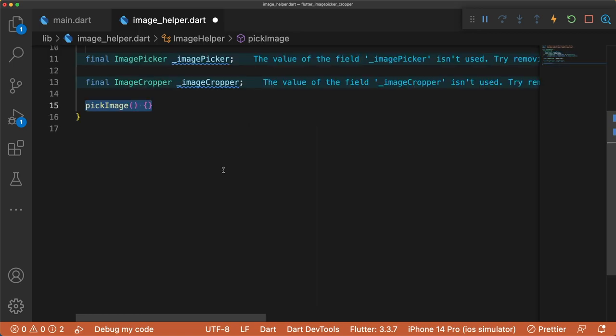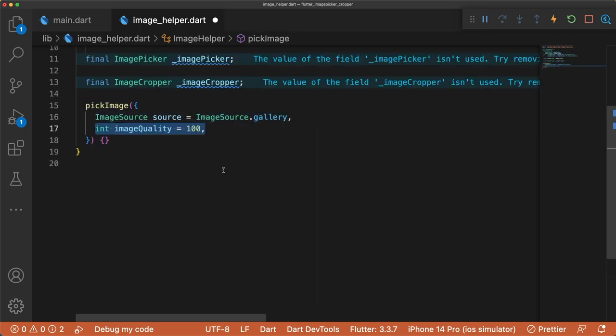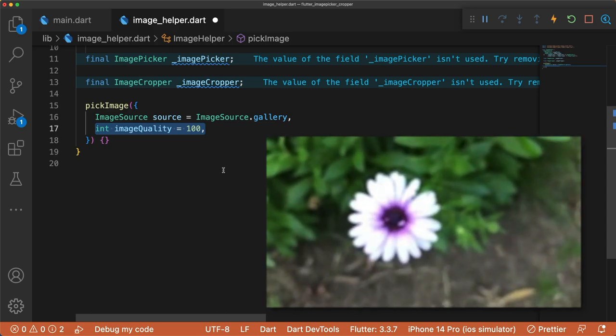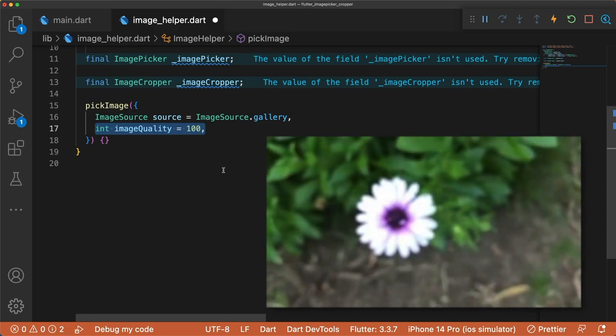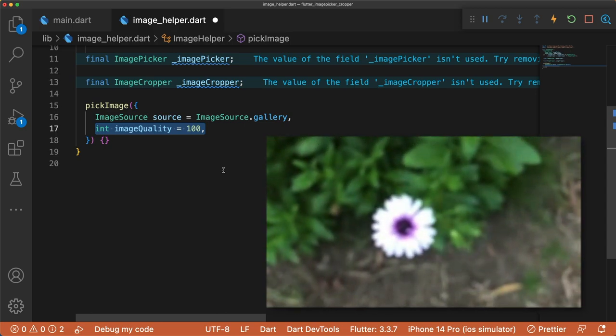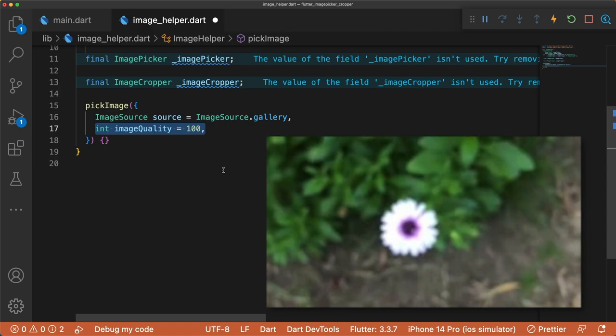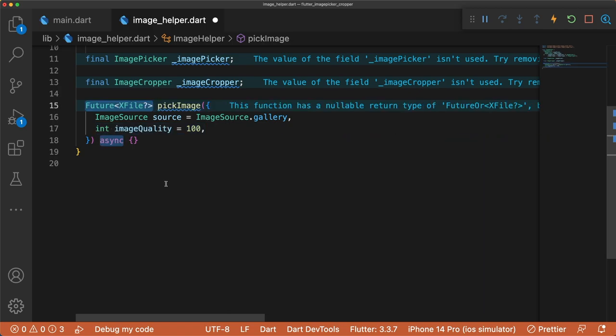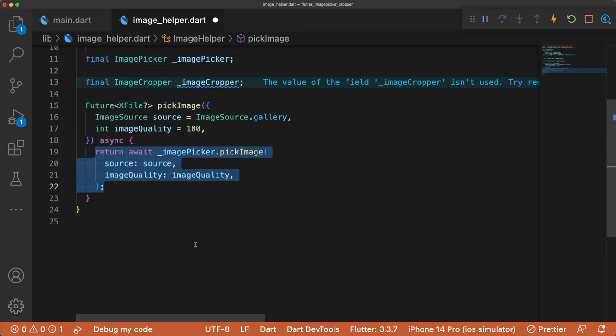Create a method called PickImage that takes in ImageSource and ImageQuality as parameters. ImageSource is either from the photo gallery or camera. ImageQuality modifies the quality of the image and ranges from 0 to 100, where 100 is the original or max quality of the image. PickImage returns a future nullable X file. To pick a single image from the photo library, return an awaited ImagePicker.pickImage, passing in the source and image quality.